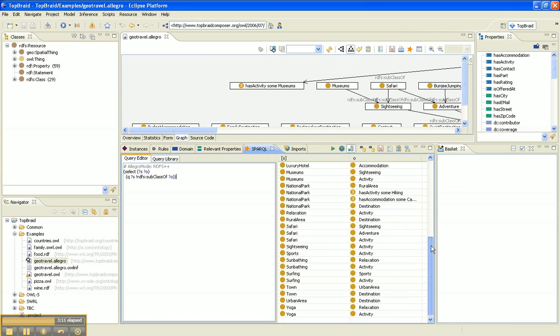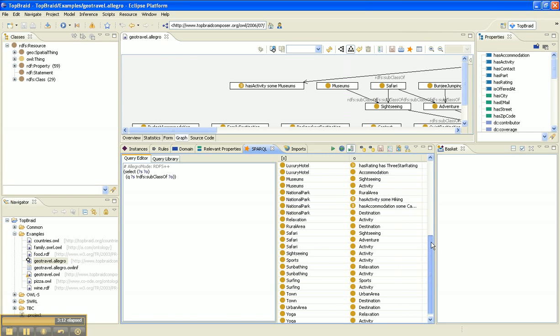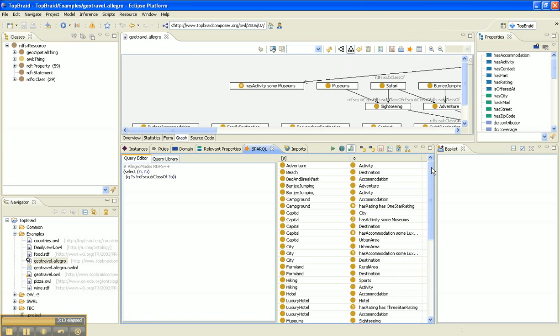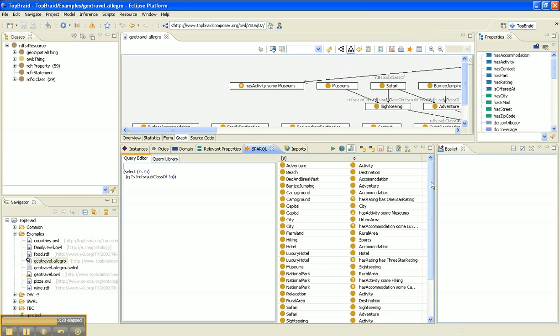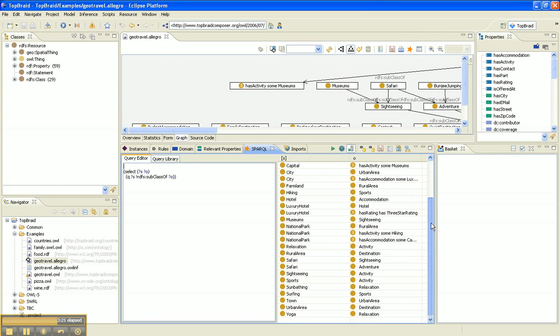See that we get the same answer. And you can also do it without inference. So now you have server-side Prolog as well as SPARQL.